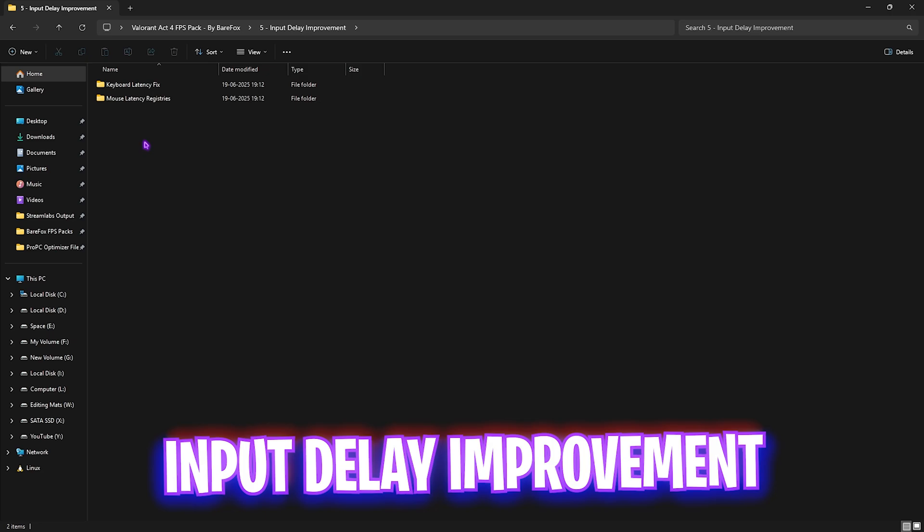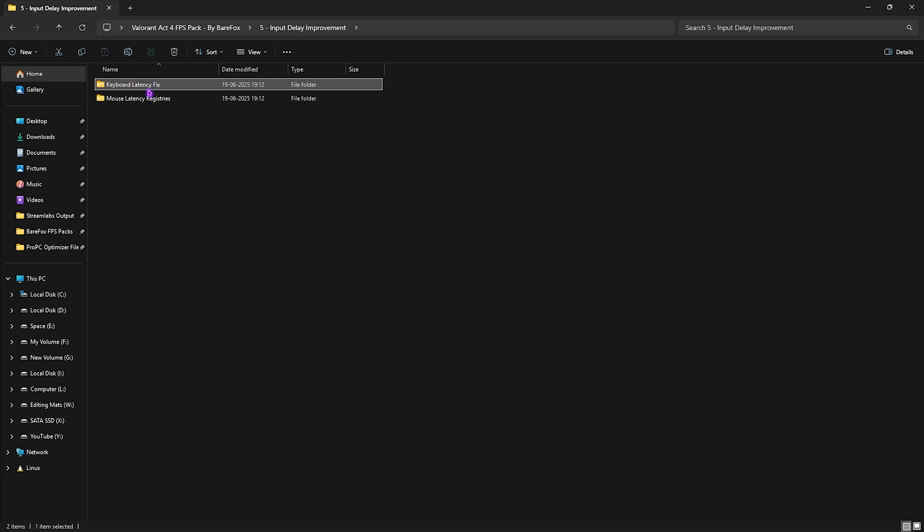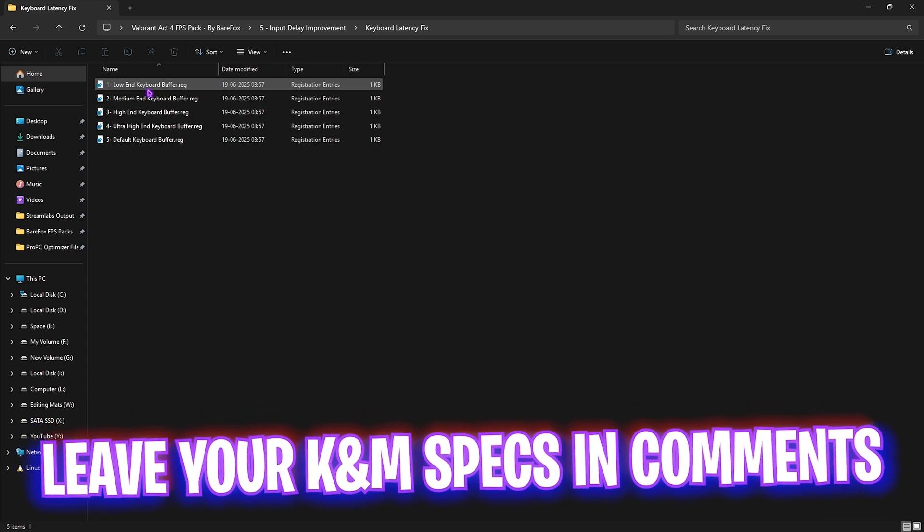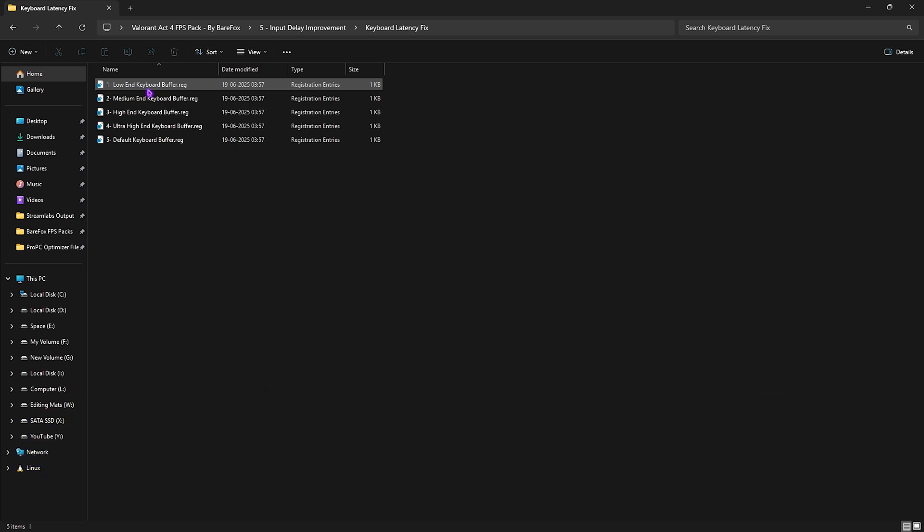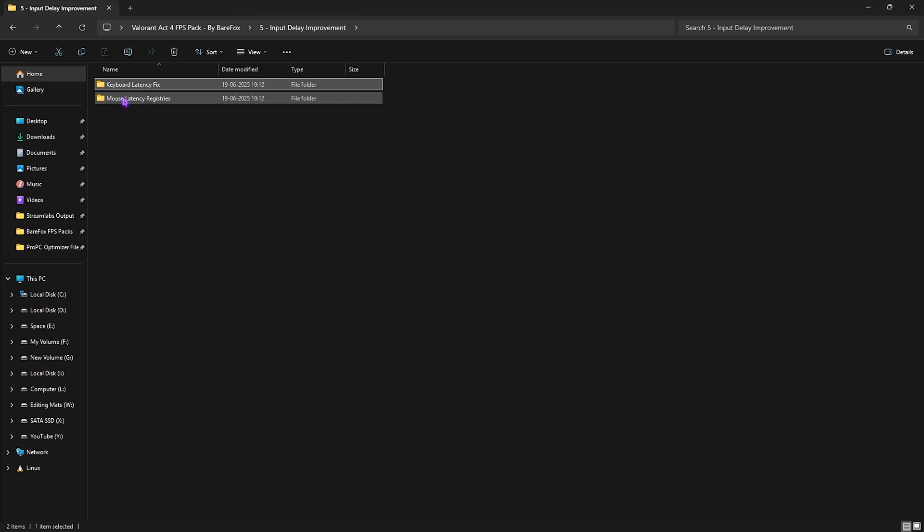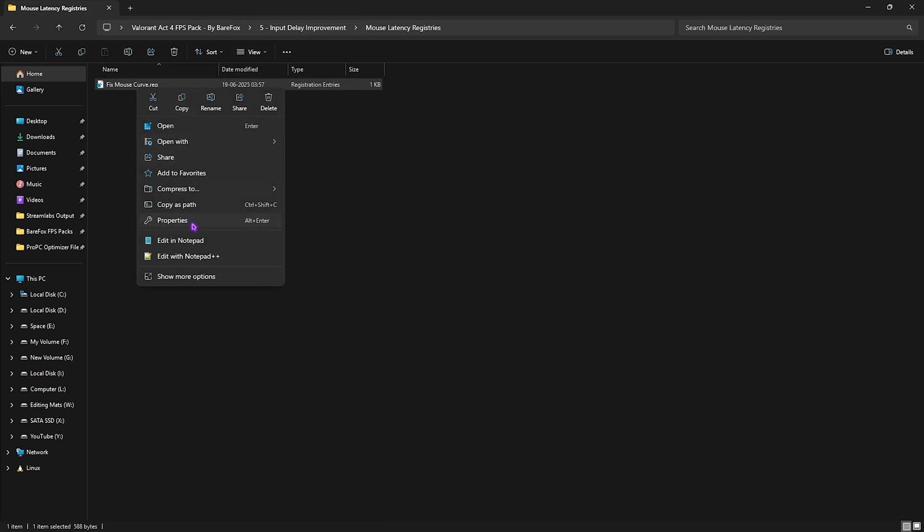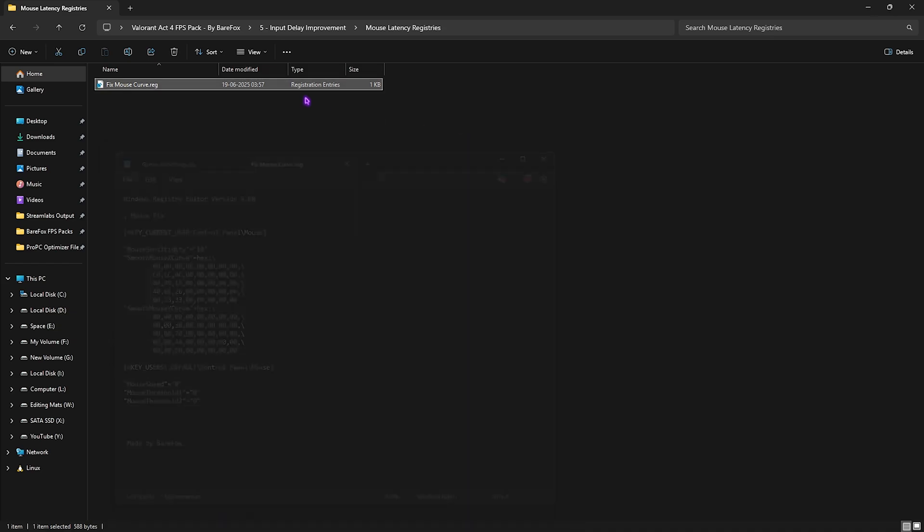Next is input delay improvements in which I have left keyboard latency fix and mouse latency fix. You have to open this folder up and make sure to leave your keyboard model down in the comment below and I'll be telling you guys which buffer you need to choose. Next is mouse latency which has a fixed mouse curve registry. You can edit it in the notepad and it helps you to set up the correct mouse sensitivity and smoothen your mouse x curve and y curve according to the pros settings.